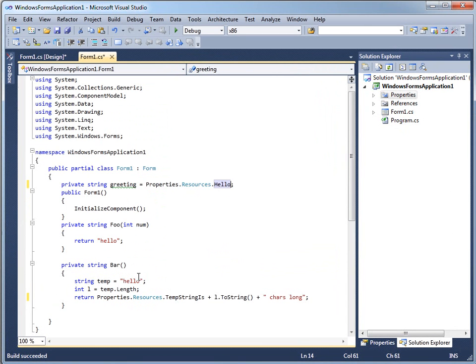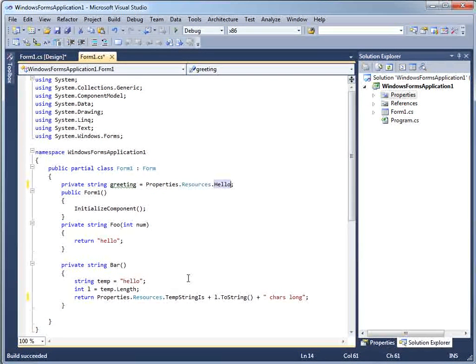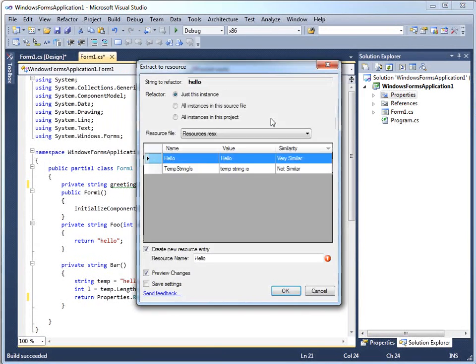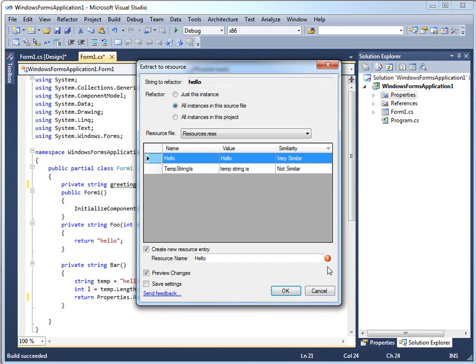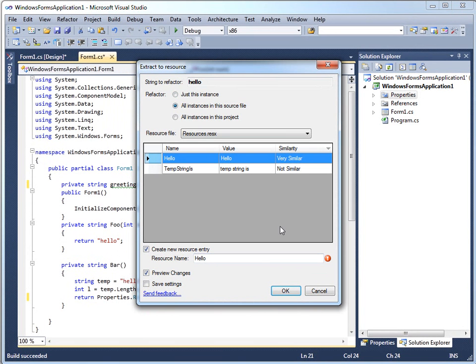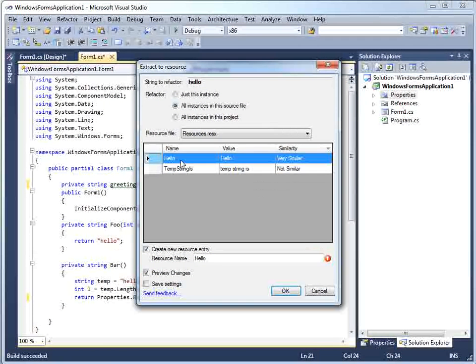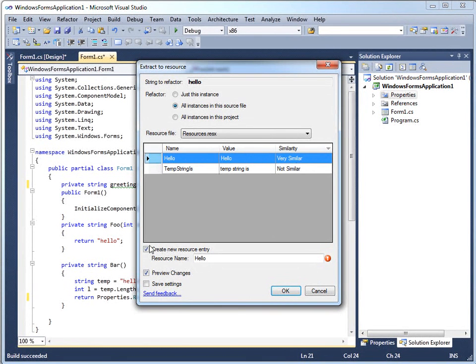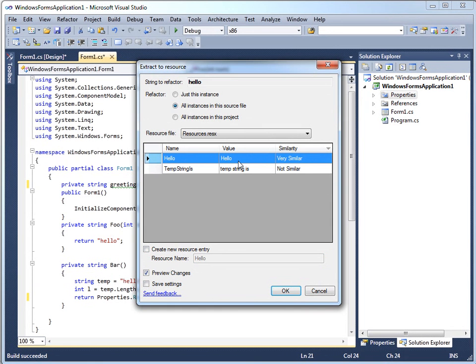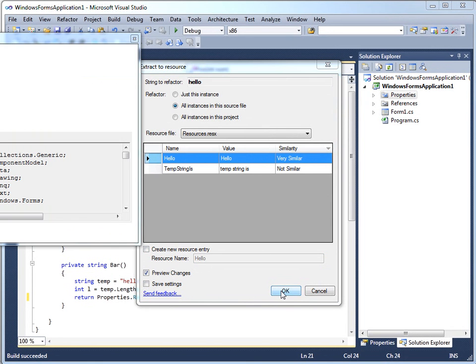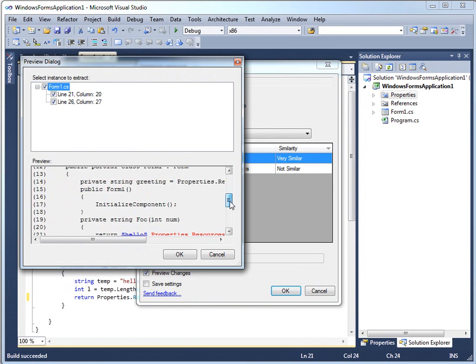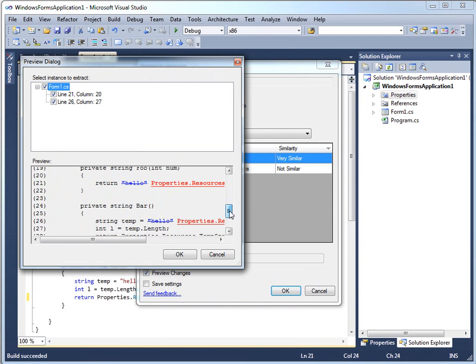Then I have another "hello" which was with a lower case h. When I extract this, and I'm going to choose all instances in this source file, a couple things happen. The first is I've got a warning flag here - a resource name already exists. As well, this grid of resources that I already have indicates that the "hello" I already have with a capital letter is very similar. So what I can actually do is I'm not going to create a new resource entry. I'm just going to use the one that I already have with the value of "hello" with a capital H. The preview shows me the two places that are now going to be changed to use the resource.